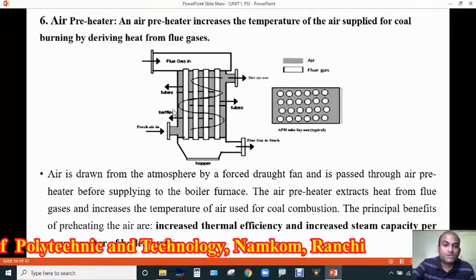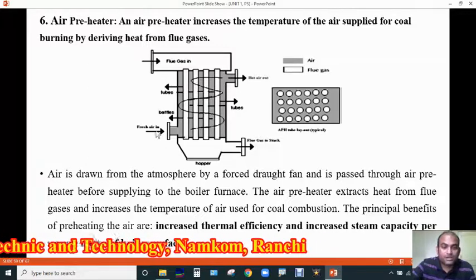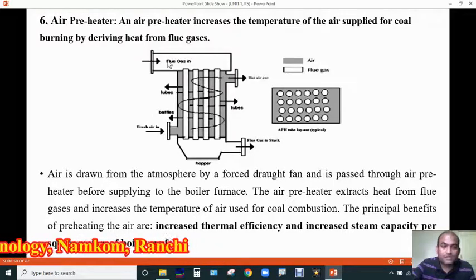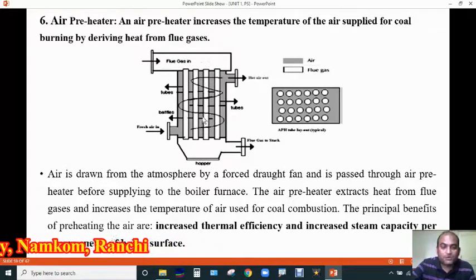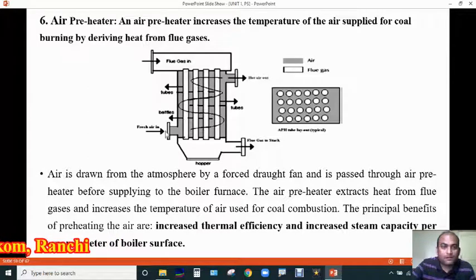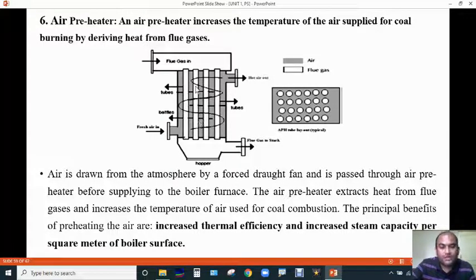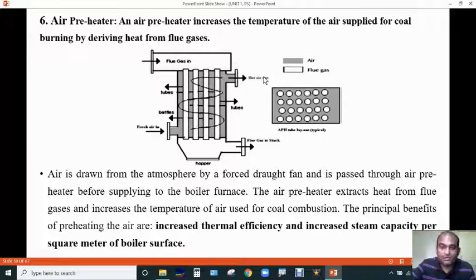As you can see here, fresh air enters the air preheater from one side and the flue gases come from the other side, passing through the tubes. The fresh air, when it comes into contact with these hot tubes, becomes heated. This hot air is then sent to the furnace for the combustion of coal.